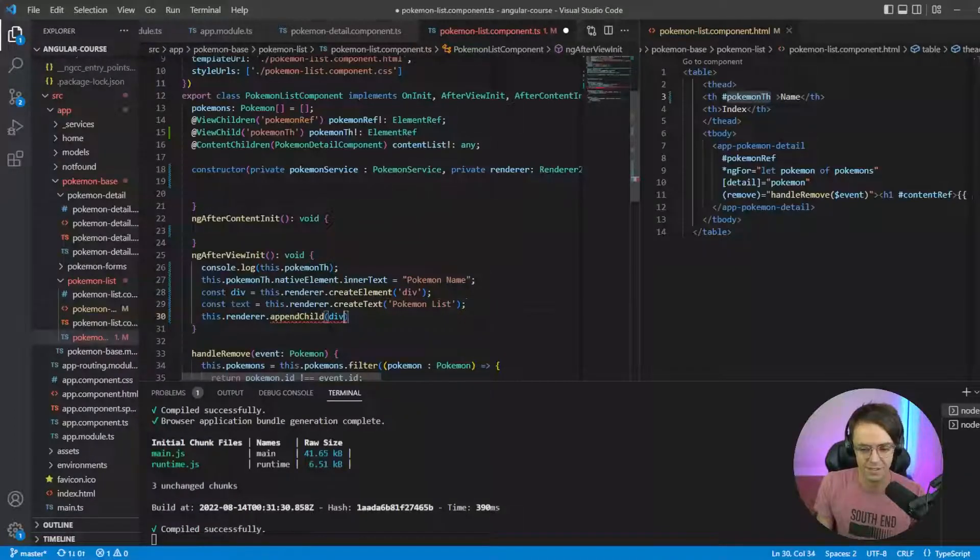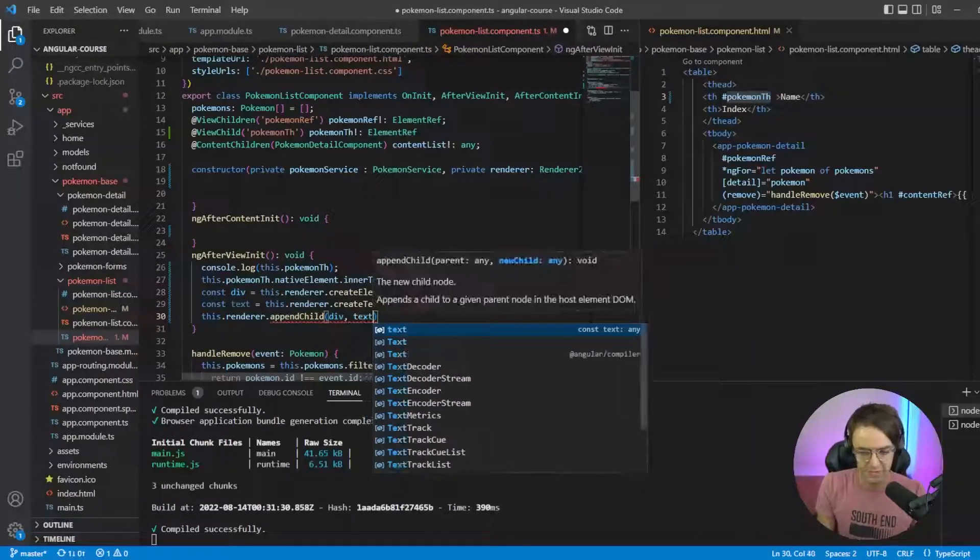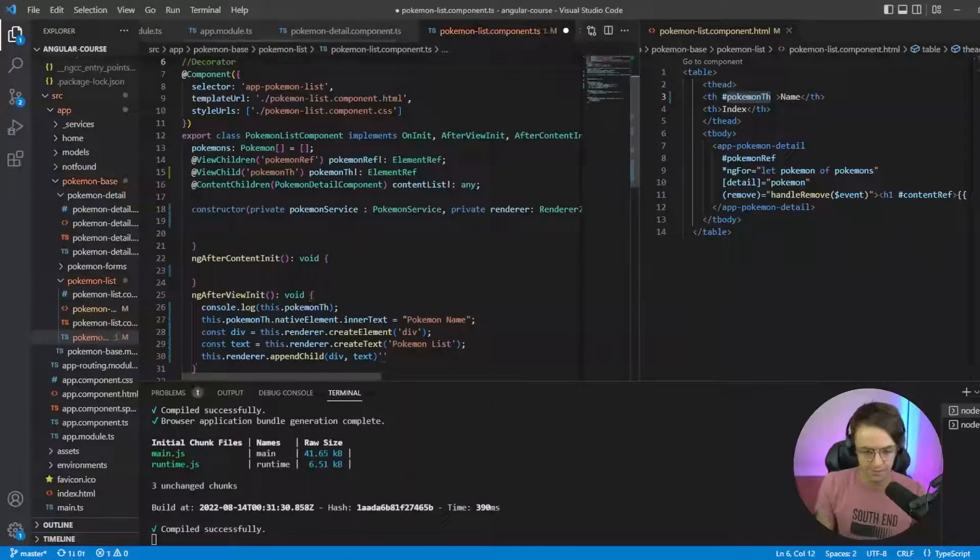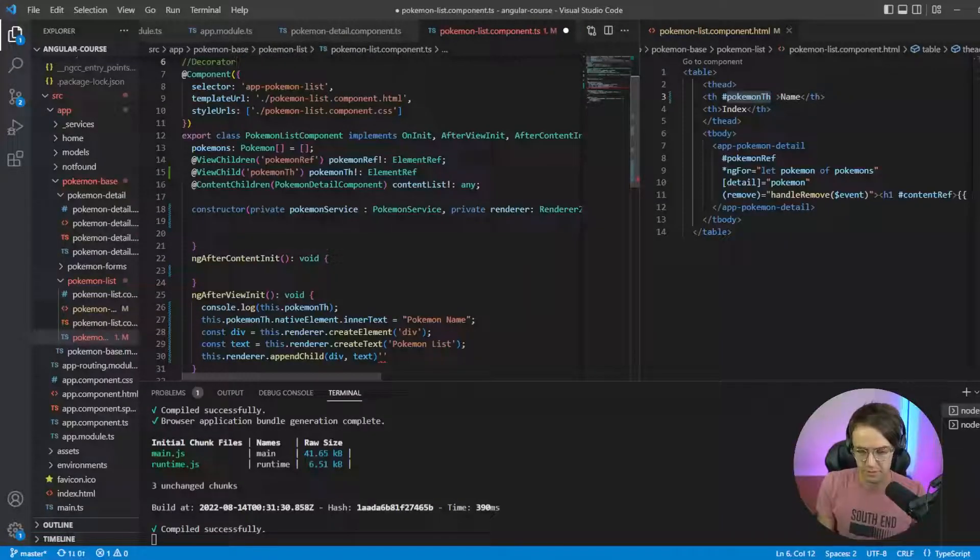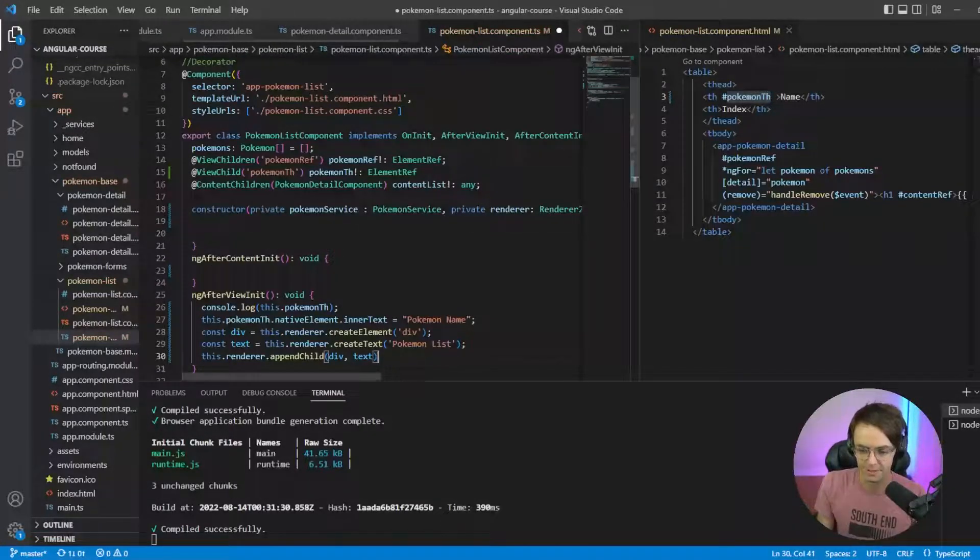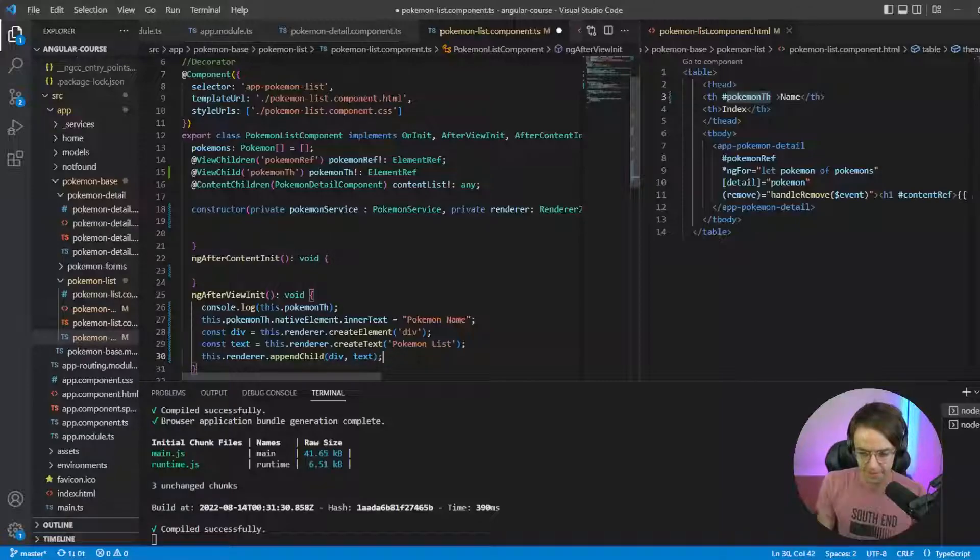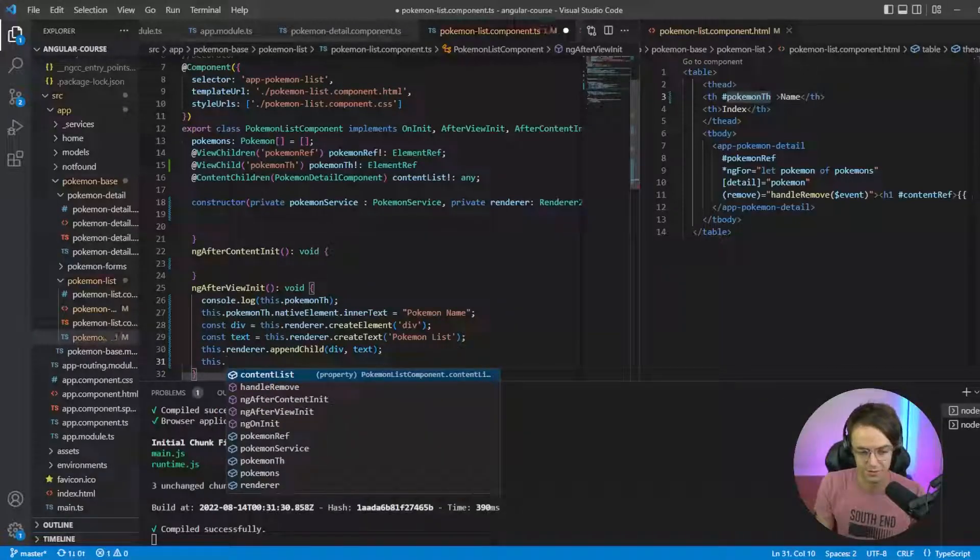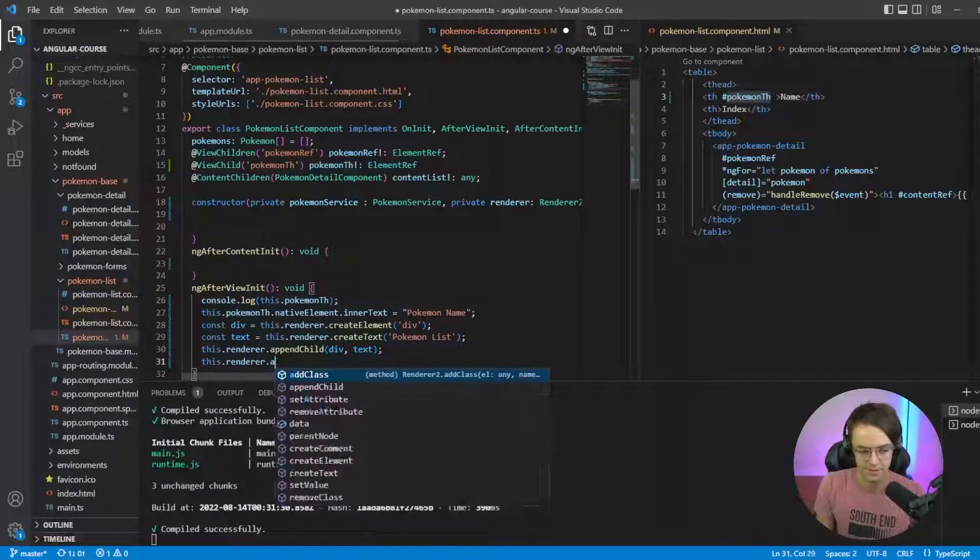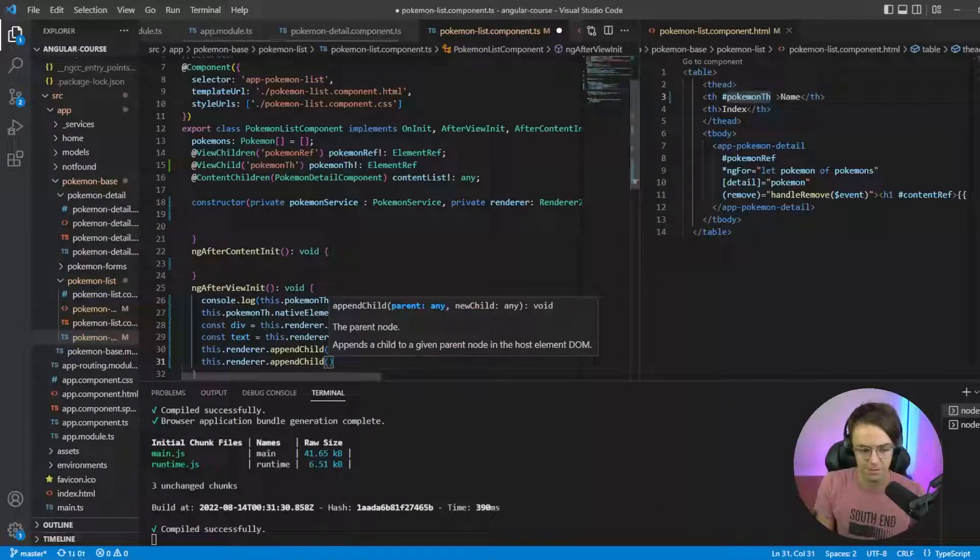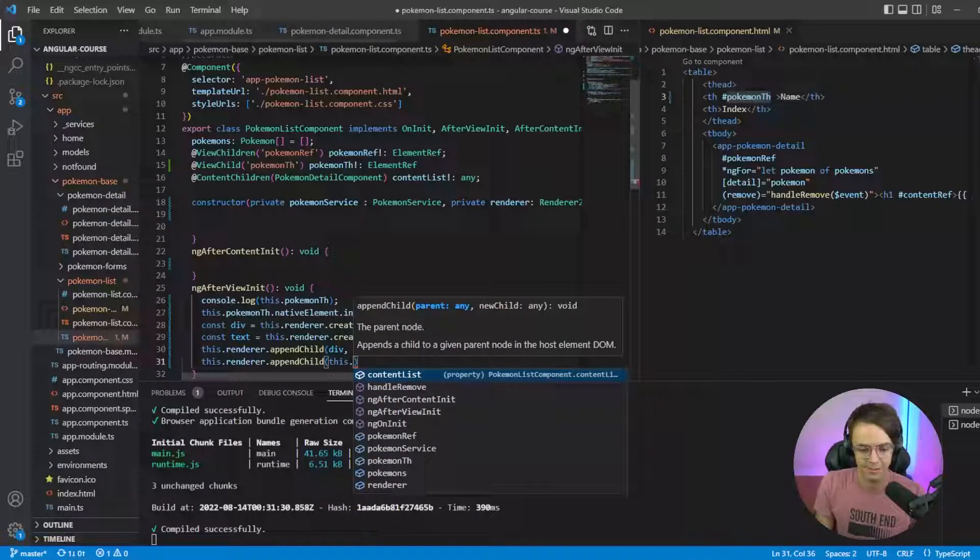And then down here is where we can add the actual text. So we're going to go here, then we're going to go down. Let me see here, don't know what happened there. Okay, so back down here, then this.renderer.appendChild.